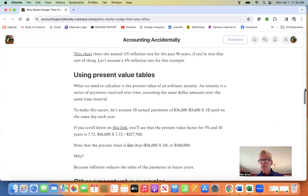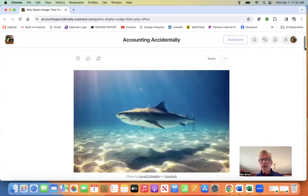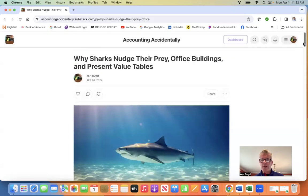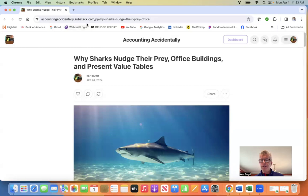That's as far as we'll get right now. If you'd like more information on accounting and finance, you can go to Accounting Accidentally on Substack. Thanks.